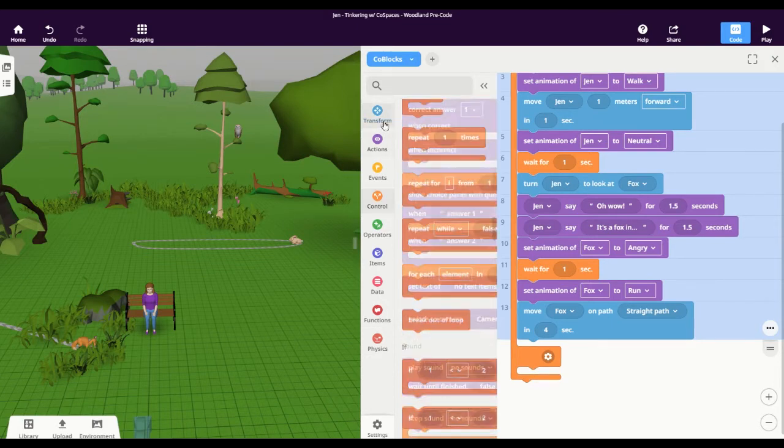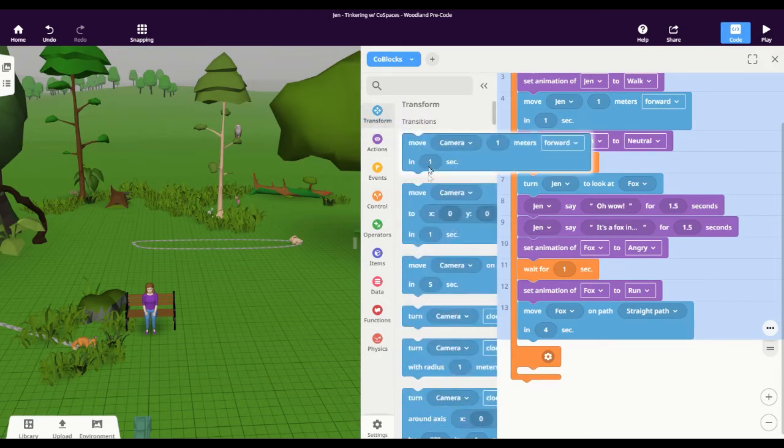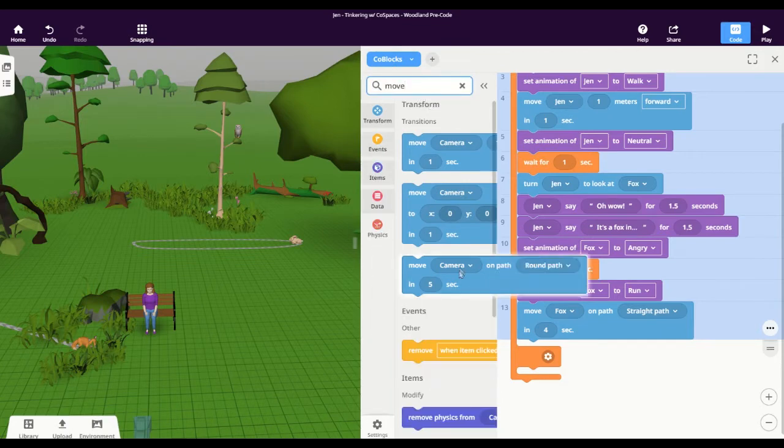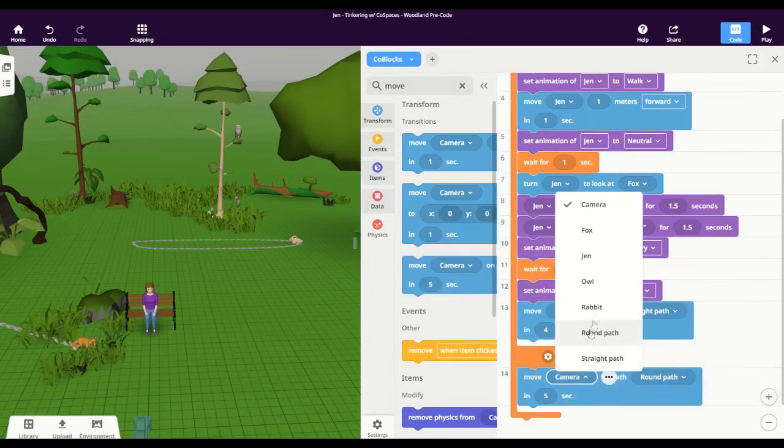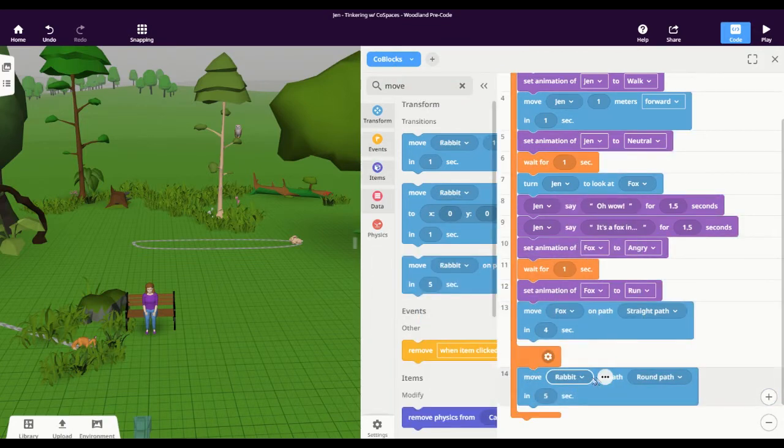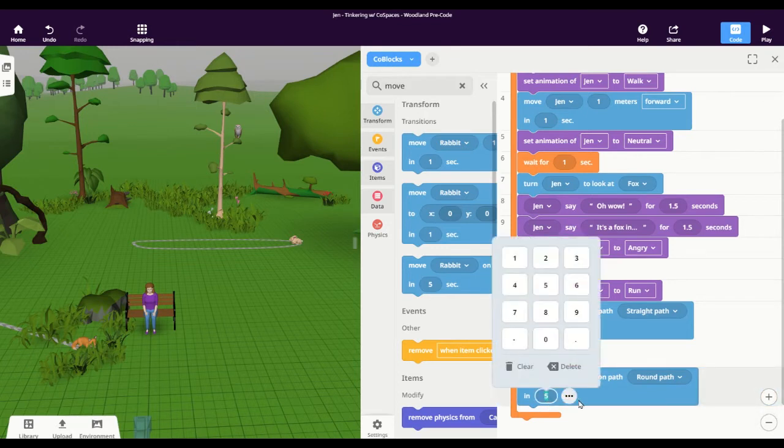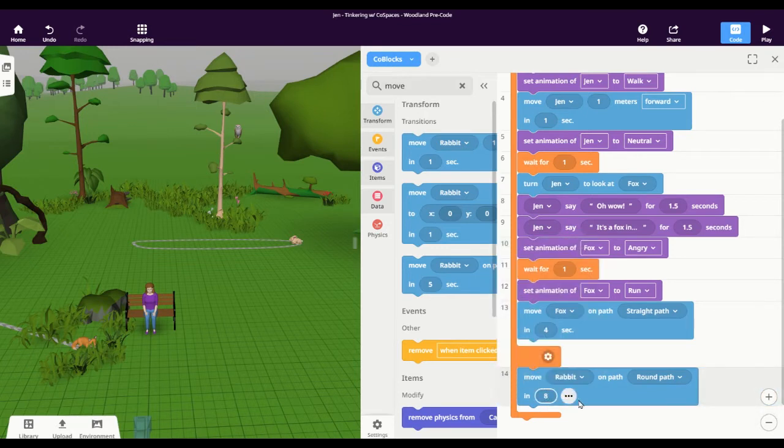So in this case I want the rabbit to be moving on the round path in, let's change that to eight seconds. It should be kind of slow.